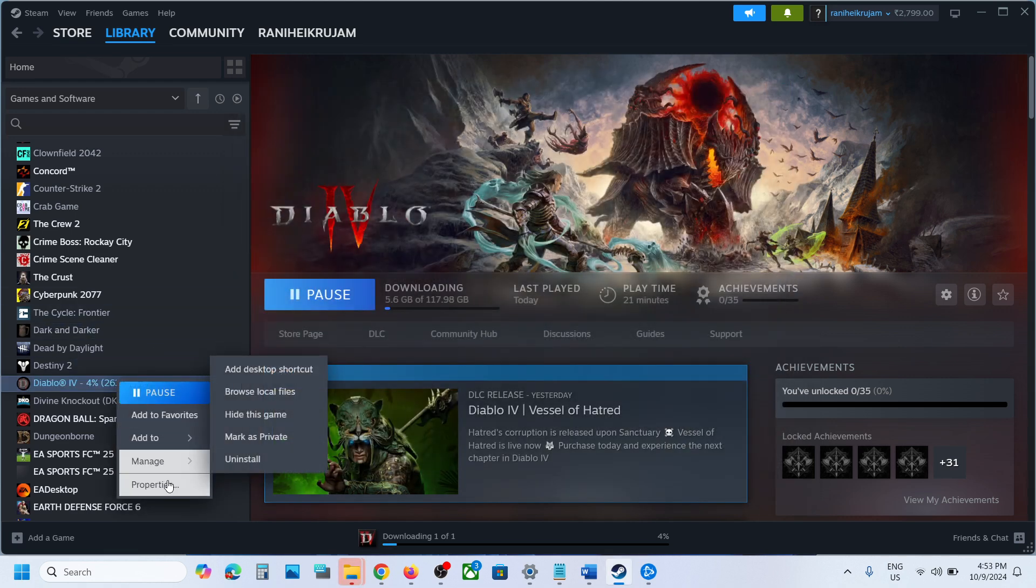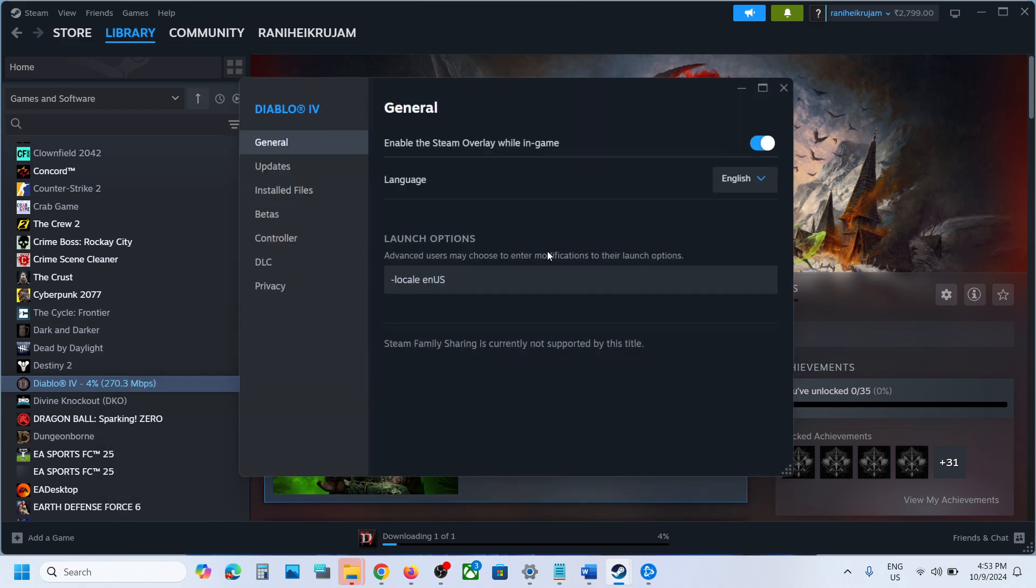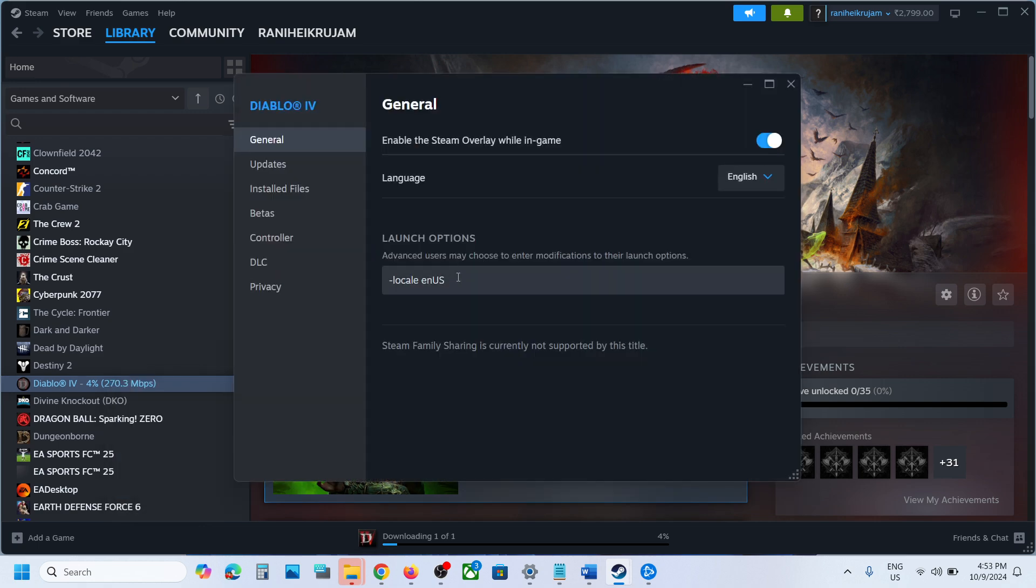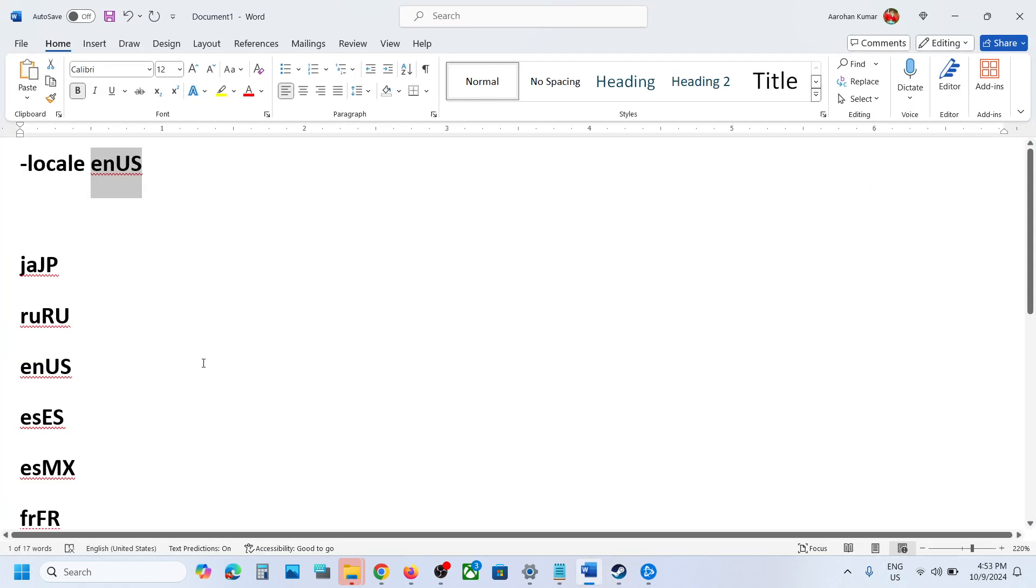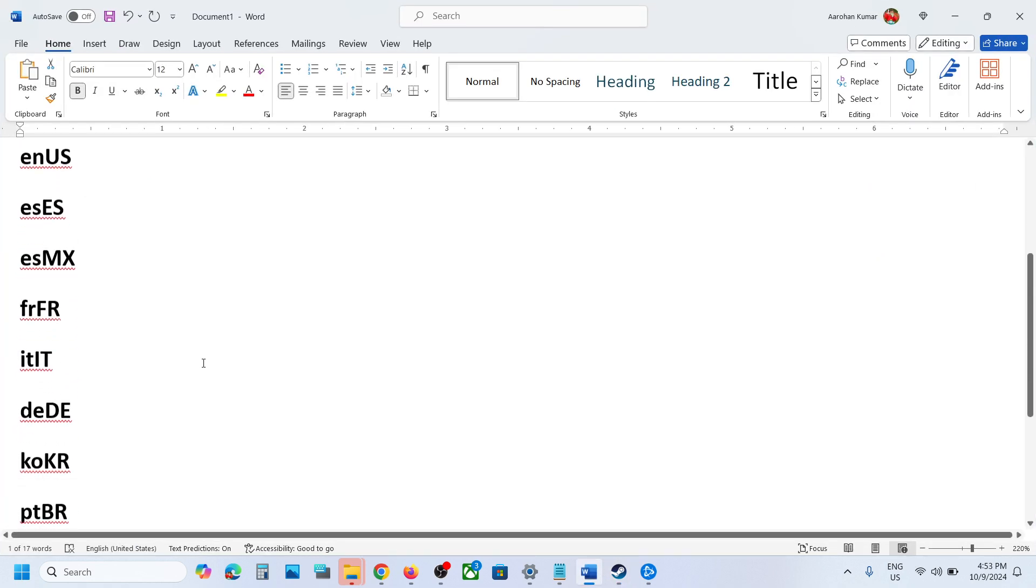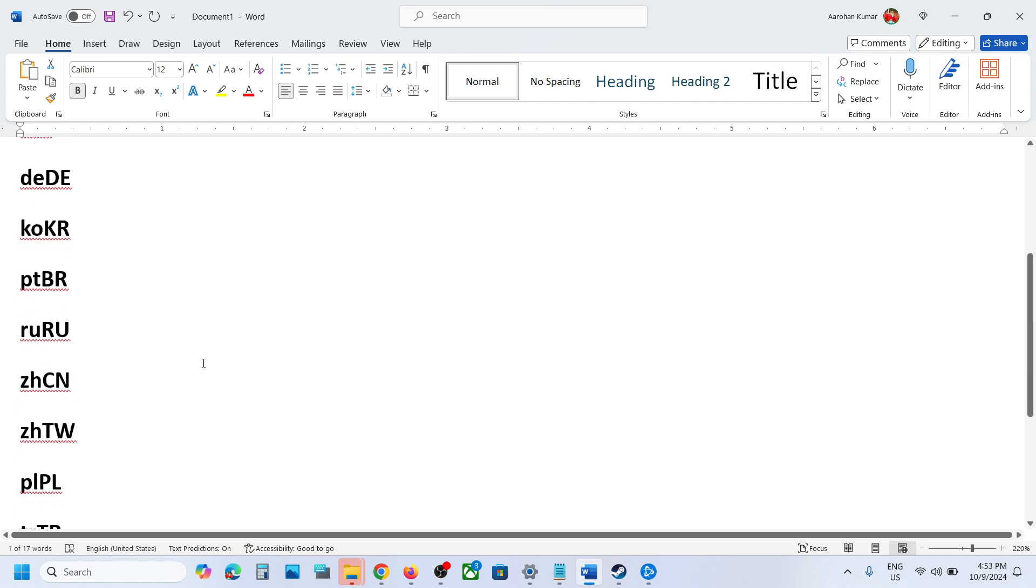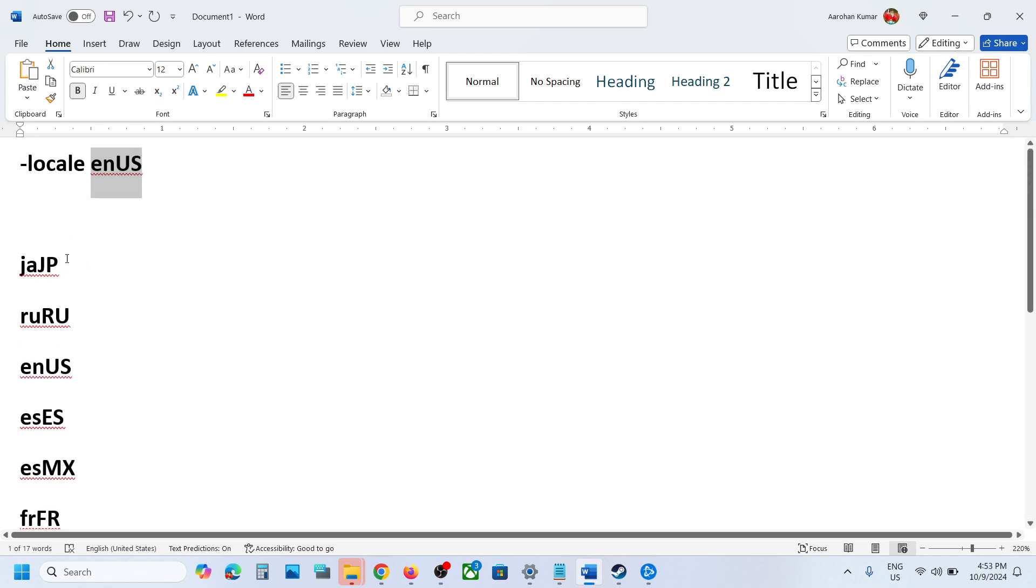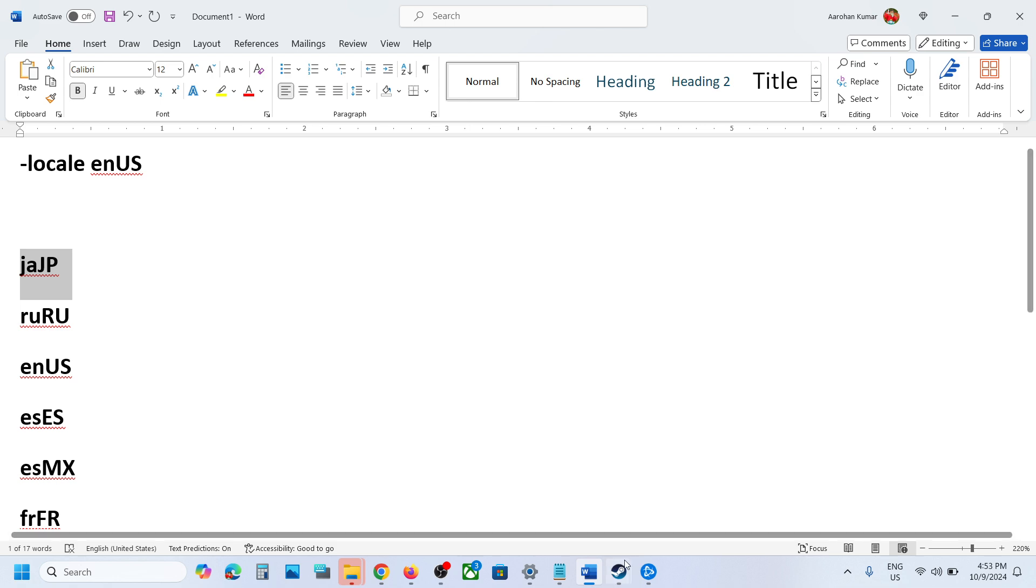Now if you want to change it to a different language, you can go to Properties, go to Launch Options, and this time you can change the language code to whichever language you want. Here you can see I've provided a list for Japanese, Russian, English, and others. Just type in the language code for that language.